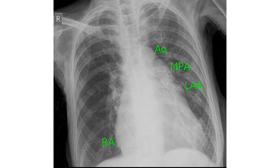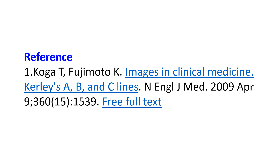Reticular lines below the right hilum give a semblance of curly C lines. Curly C lines represent curly B lines seen en face. Curly B lines are horizontal lines seen in the lower zones, representing edema of the interlobular septa.